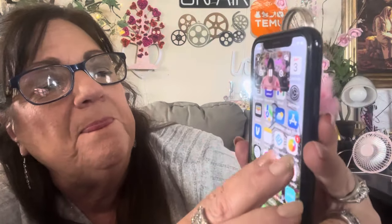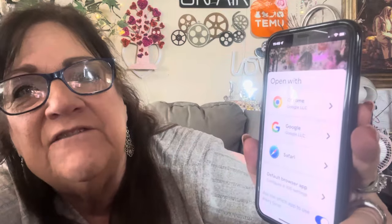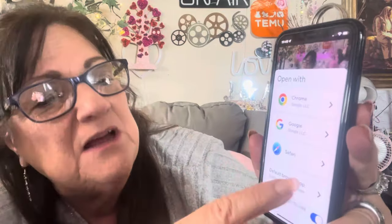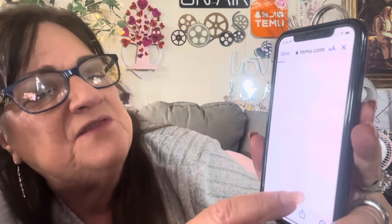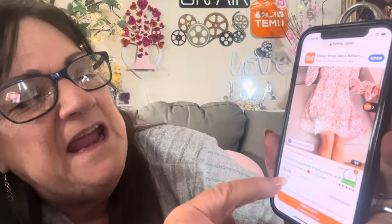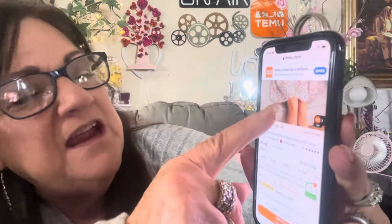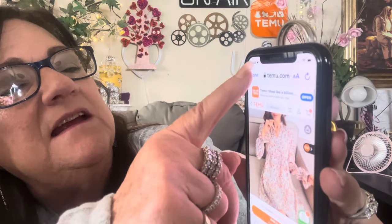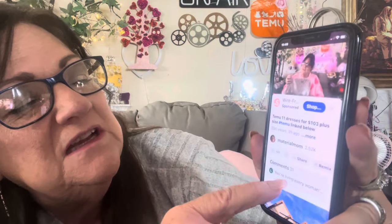Then here will be all of the dress links. So you push on one — whichever one you want, just push on it — and now it takes you out. This is what mine does; yours might do something else. I go through Safari because that works fastest for me, and there it is — $8.48, so you could buy it.